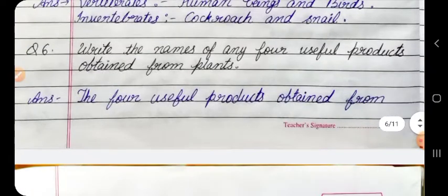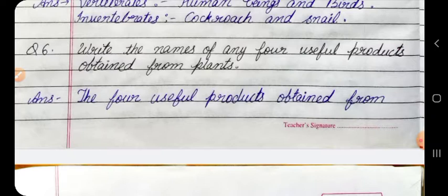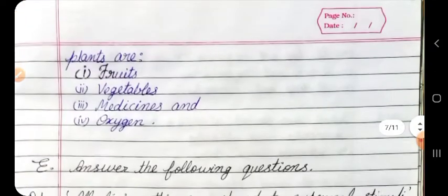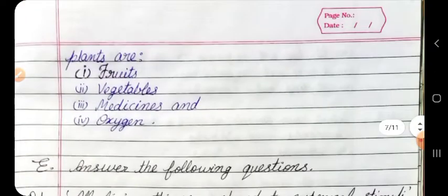Question 6: Write the names of any four useful products obtained from plants. Answer: The four useful products obtained from plants are fruits, vegetables, medicines, and oxygen.